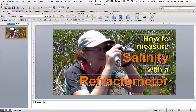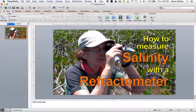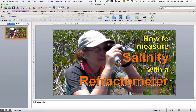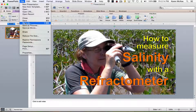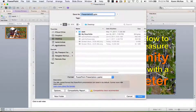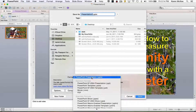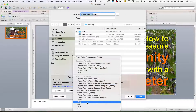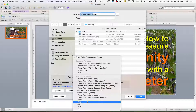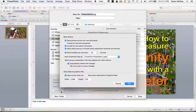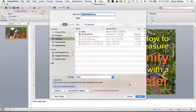The next step is to export this as an image. Select Save and change the format from presentation to JPEG or PNG. Take a look at options to make sure the image dimensions are what you want, and then save the file.